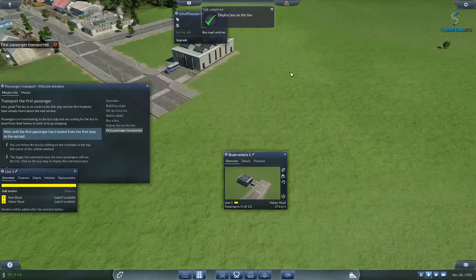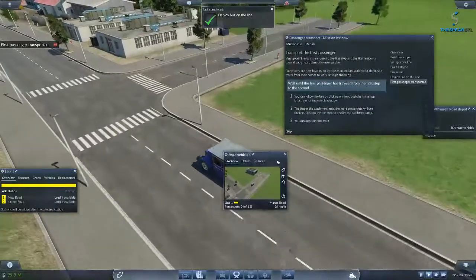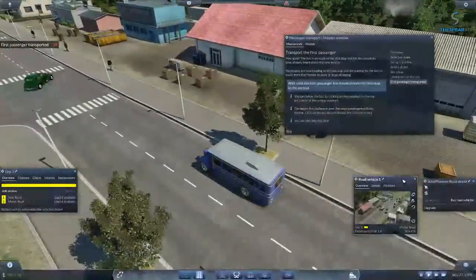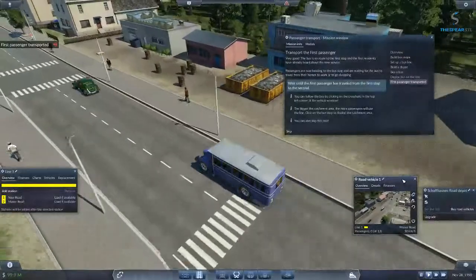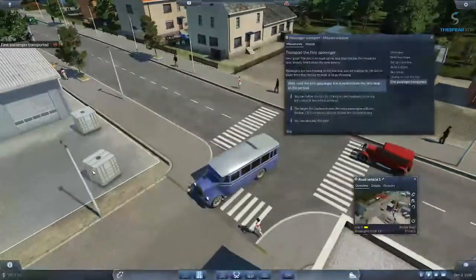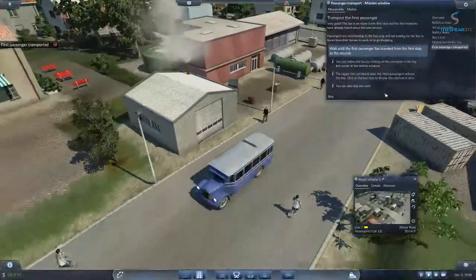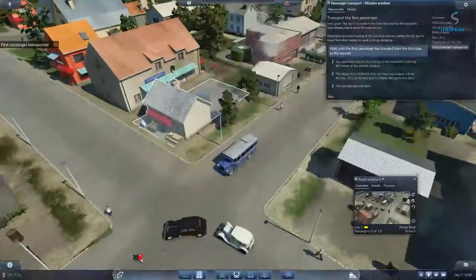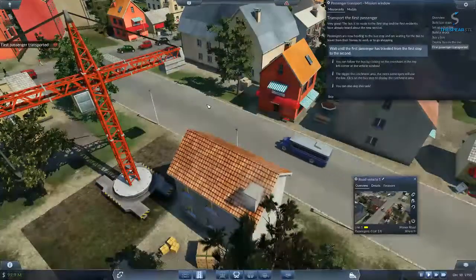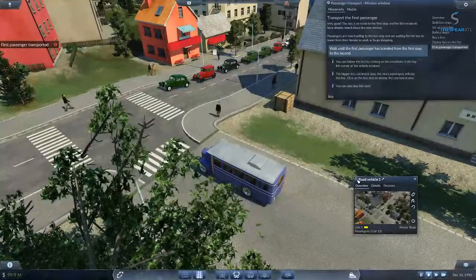The bus is en route to the first stop and the first residents have already heard about the new service. Passengers are now heading to the bus stop and are waiting for the bus to travel from their homes to work or to go shopping. One of the things people say about this is there are a lot of pop-up windows you need to constantly close, and I guess this might actually be true. Once you've got the line going, you're not going to need to have all these windows open.